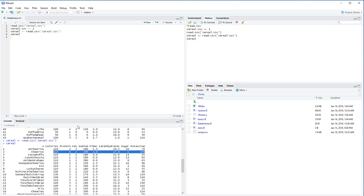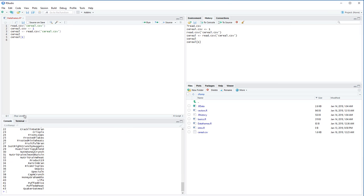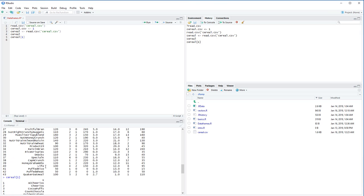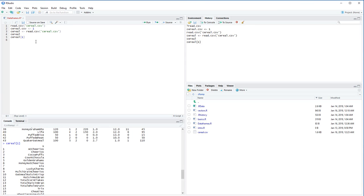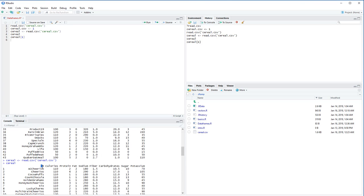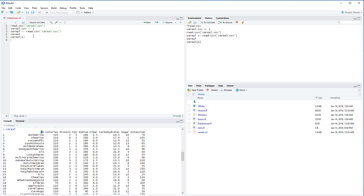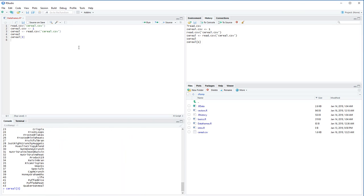Let's see how we can index a data frame, similar to what we did with vectors — except now we have two dimensions. If I do cereal[1], we actually get a whole column printed out instead of an individual element. The default, if you pass a single number, picks that column. cereal[1] gives the first column, titled X but really it should be 'brand name'. cereal[3] gives the third column — I'd expect to see 2, 6, 1, 1 and so on.